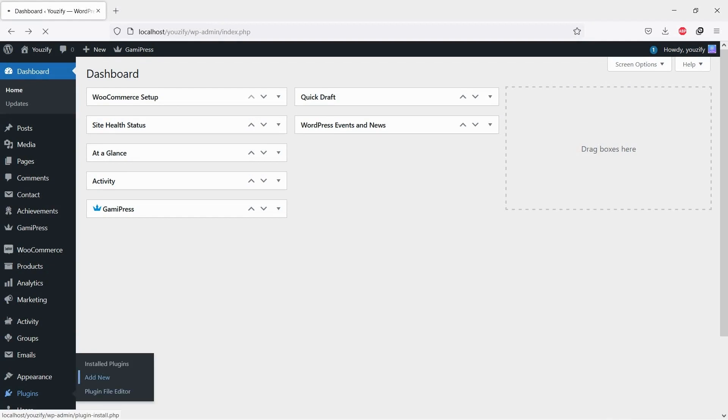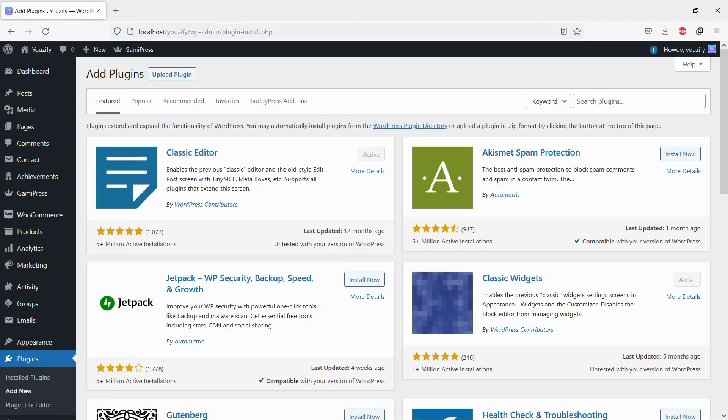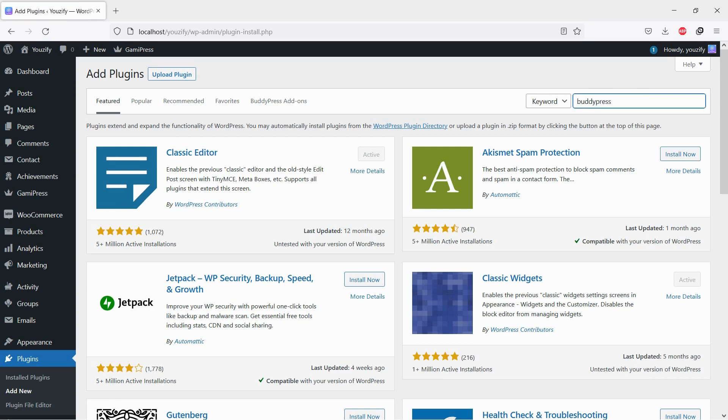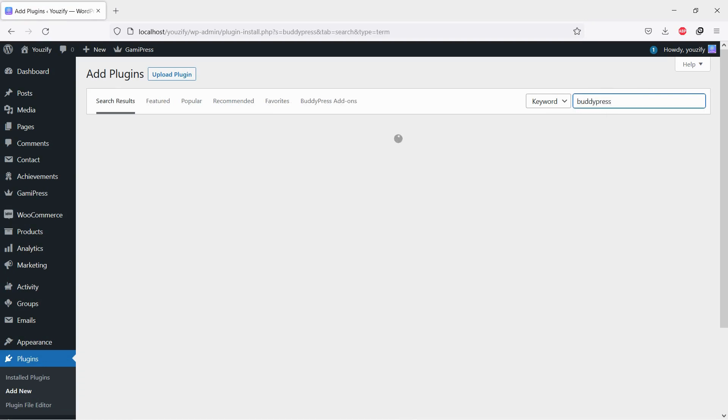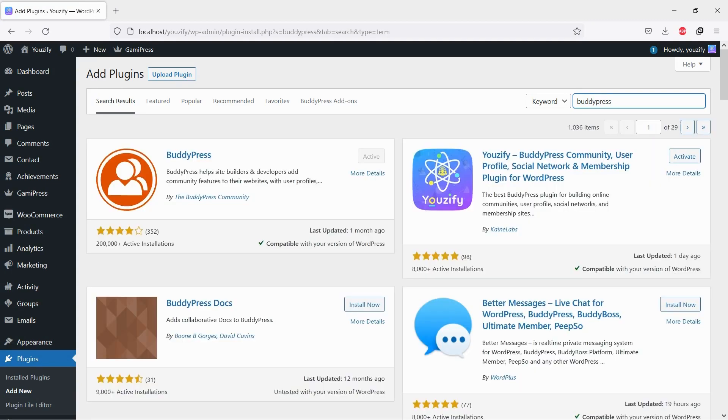First, you need to install the BuddyPress plugin. This plugin is free. You can find the plugin by the searching bar, then install and activate it.